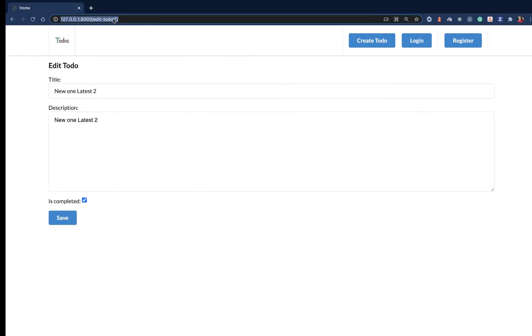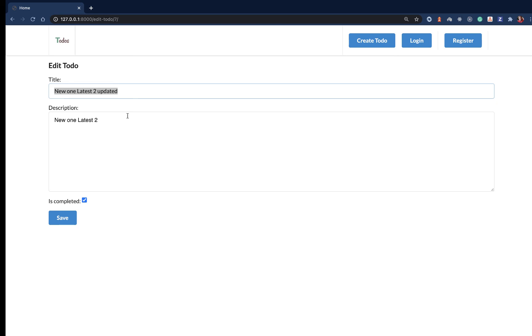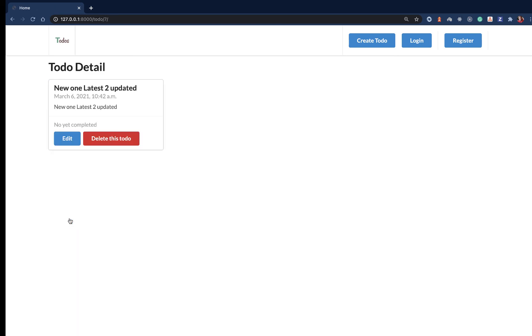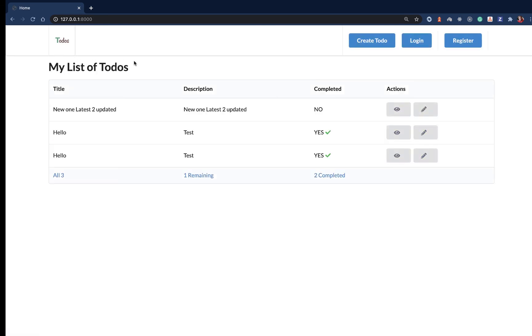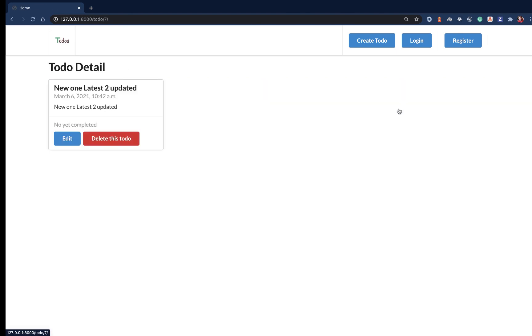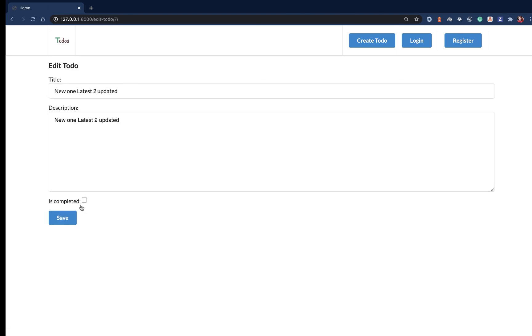Let's say we change this to 'updated', then change the description. If we save, you see that now we get updated. If we come back to the list, you see it was updated and it was changed.